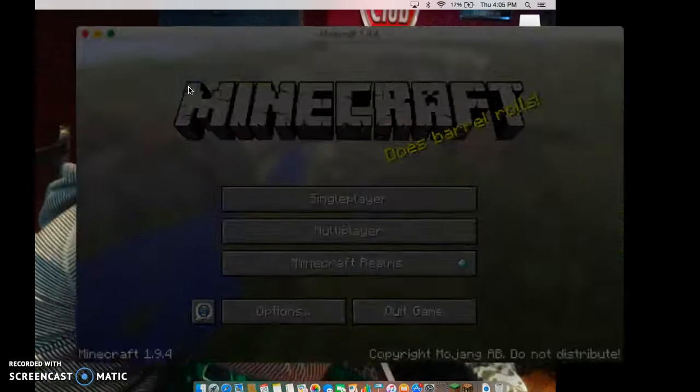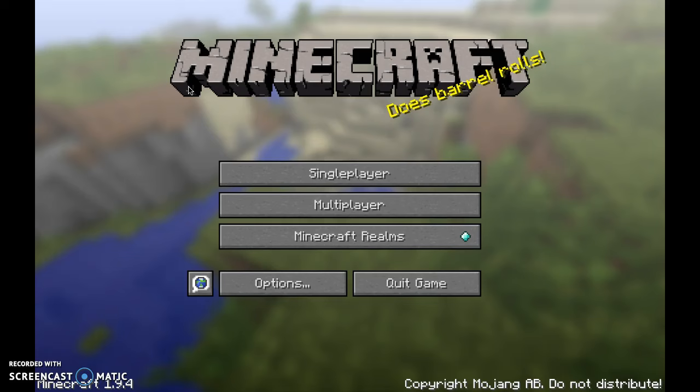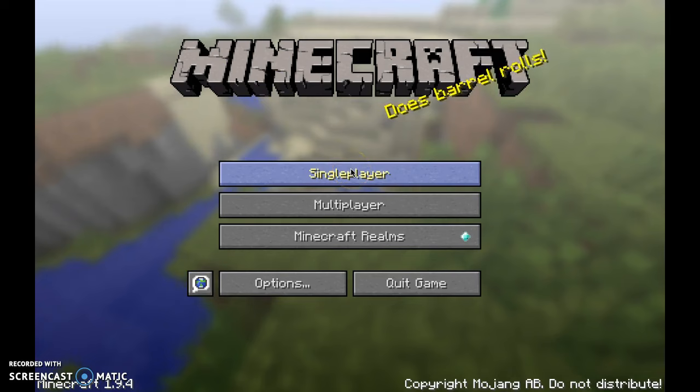Hey guys, it's Gamer707, and today I will be teaching you how to place a block in Minecraft PC without a mouse for your computer, just on the pad.